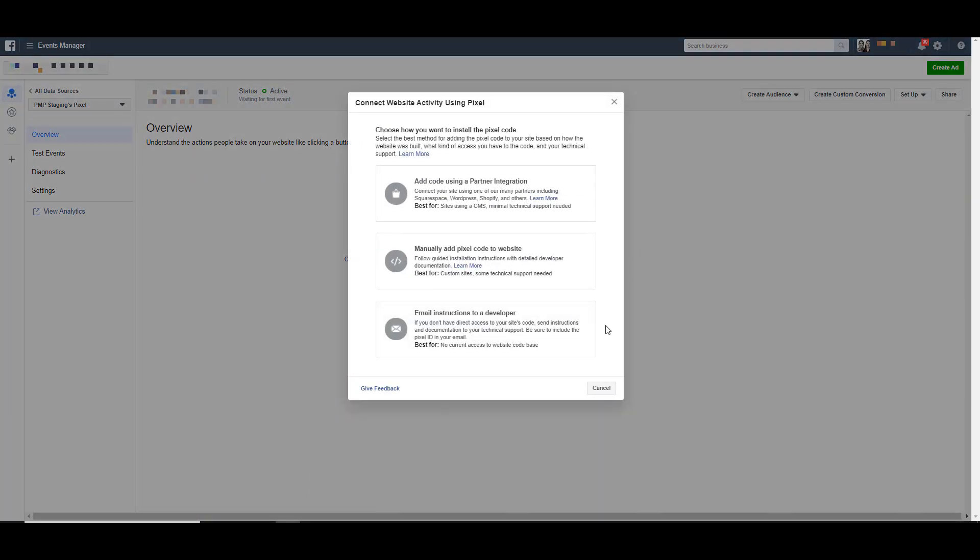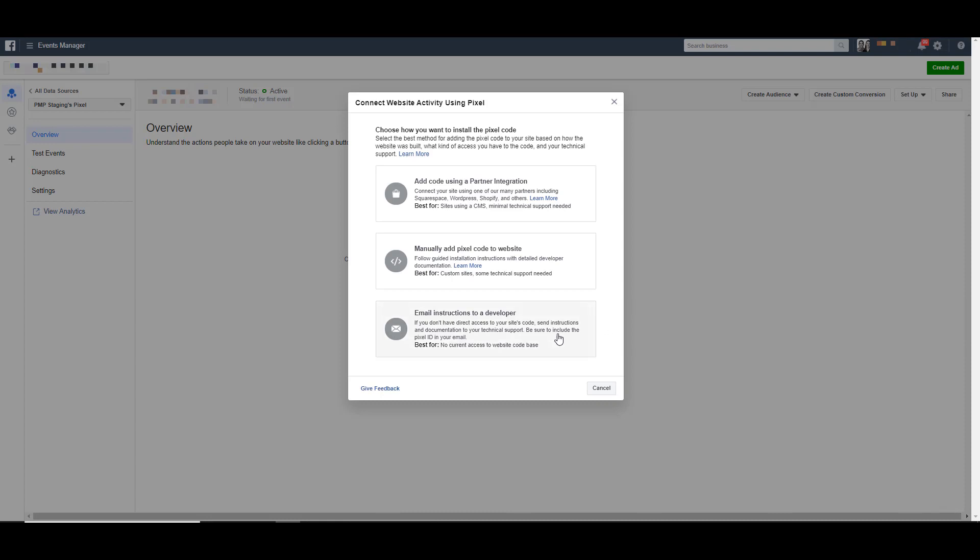The third option in here is going to be by far the easiest for anybody who actually has the option to use it. And it's email your instructions to a developer. If you have a developer, if somebody in your company, a friend of yours, if you work with an agency, whoever it is, and somebody else is the person who's making the actual event and pixel changes to your website, all you have to do is click this third option.